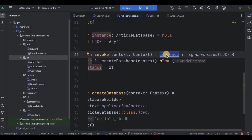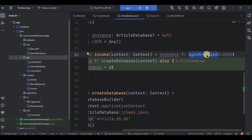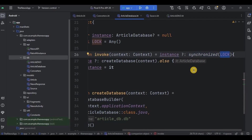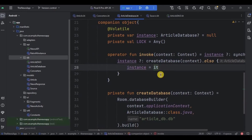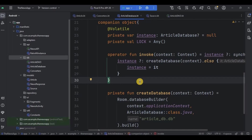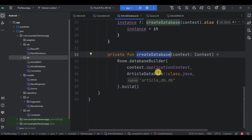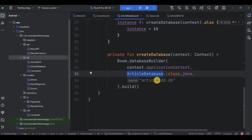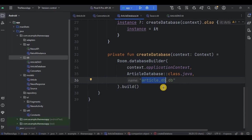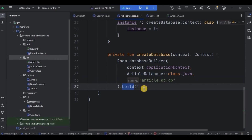This line checks if the instance is already initialized. If not, it enters a synchronized block using the lock object to ensure only one thread can create the database instance at a time. Inside the block, it again checks if the instance is still null and then creates the database using the createDatabase function. The invoke operator and double-checked locking pattern are used for simplicity and thread safety. Lastly, the createDatabase function is responsible for creating the ArticleDatabase instance using the database builder method. It specifies the database class, the database name as 'article_db.db', and finally builds it.